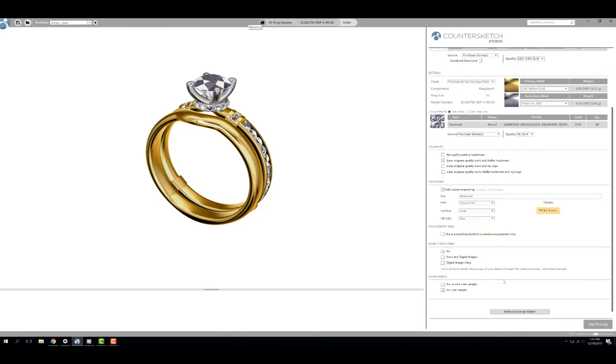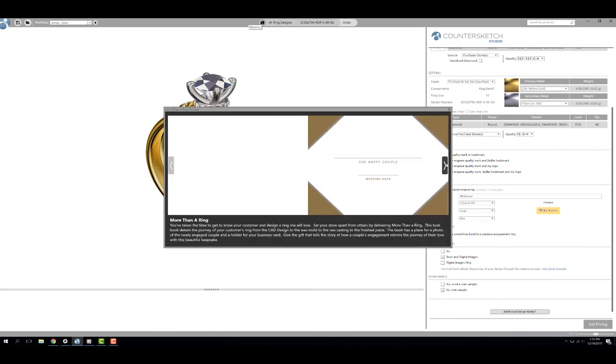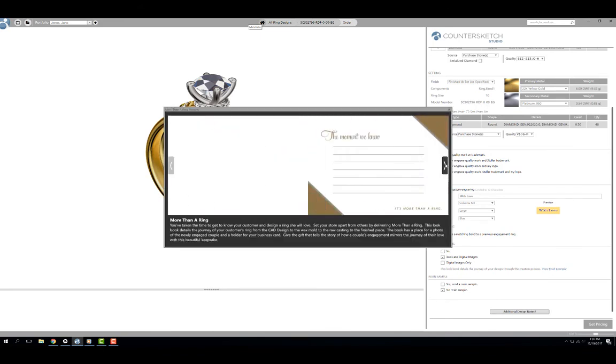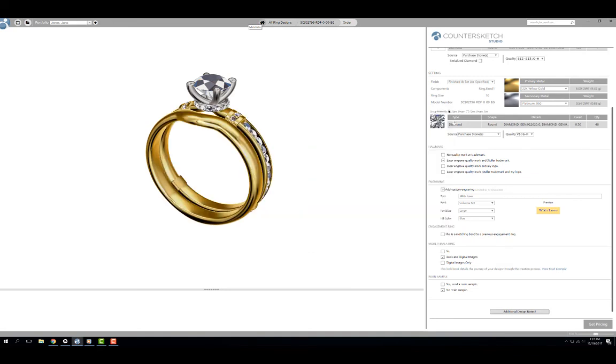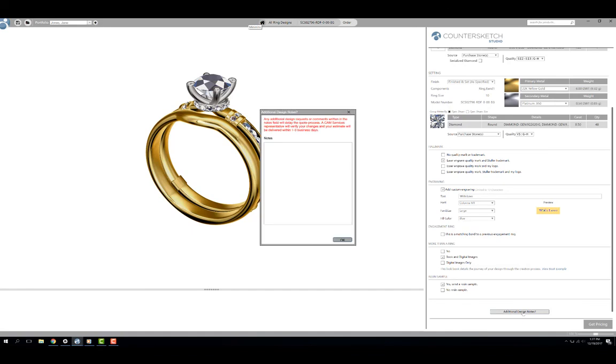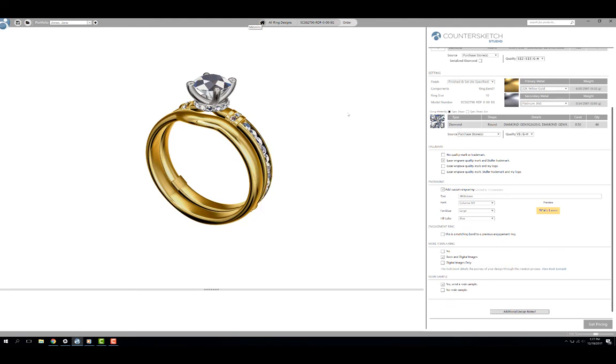If you select more than a ring, Stuller will document the customer's ring as it moves through the manufacturing process. You can get pictures in a hardbound book or digital images only. If a wax try-on is part of your selling process, you can request a non-castable resin model for your customer to try on. Additional design notes is for any special requests for CAM services that you are not able to complete in the software.